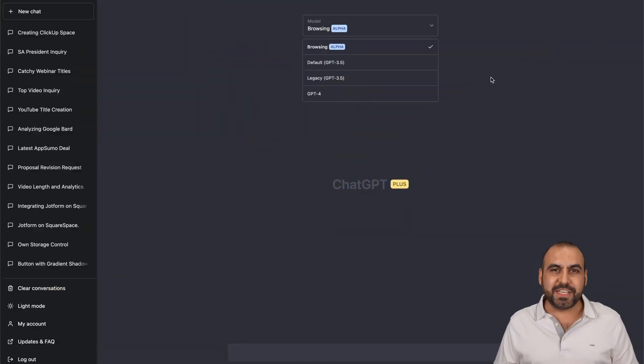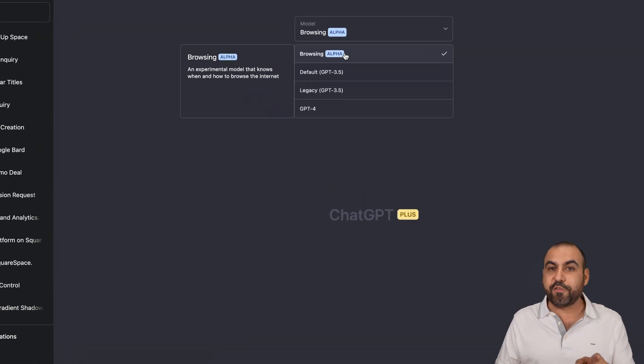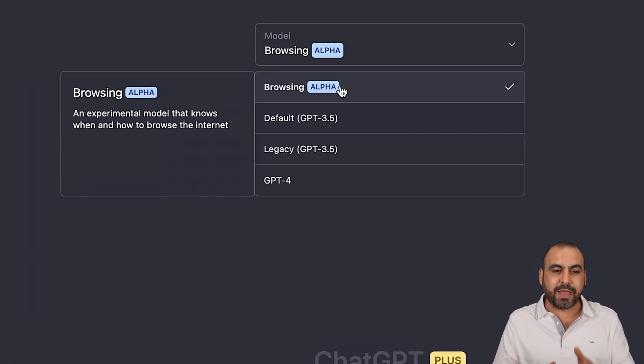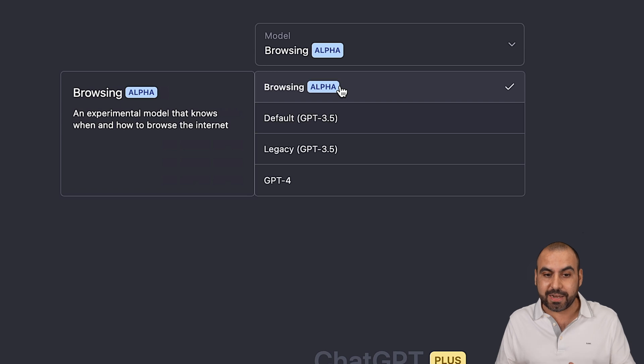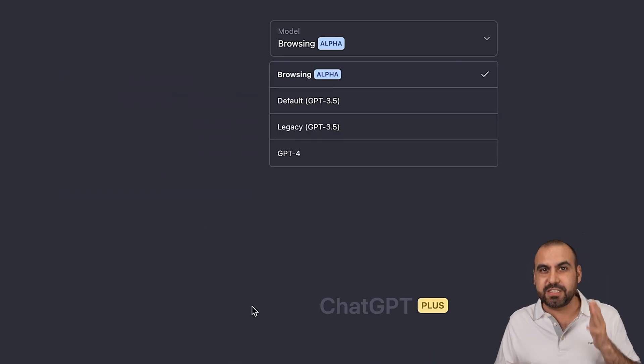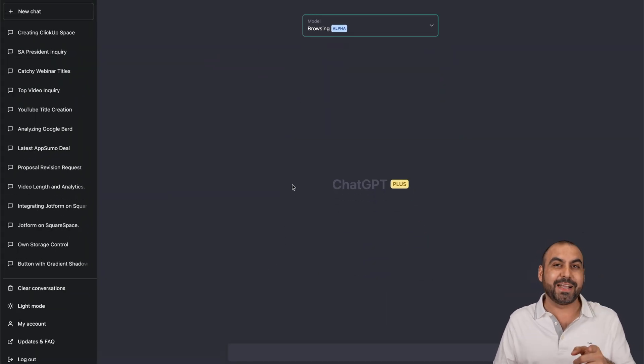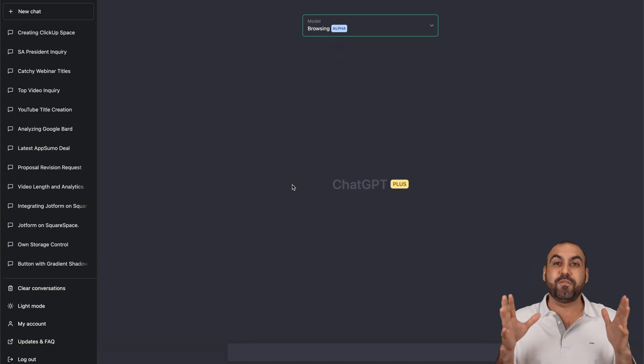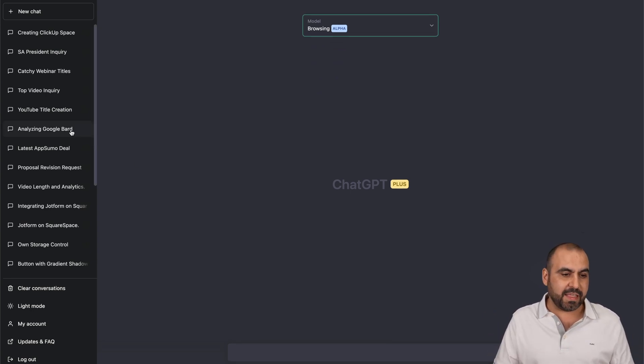The model that ChatGPT just launched is called Browsing, and right now it's on Alpha stage, so it's an experimental model that knows when and how to browse the Internet. I've done some tests, and it's pretty interesting because it opens up a whole new game for this AI system. Let me show you some of the things that I've done.